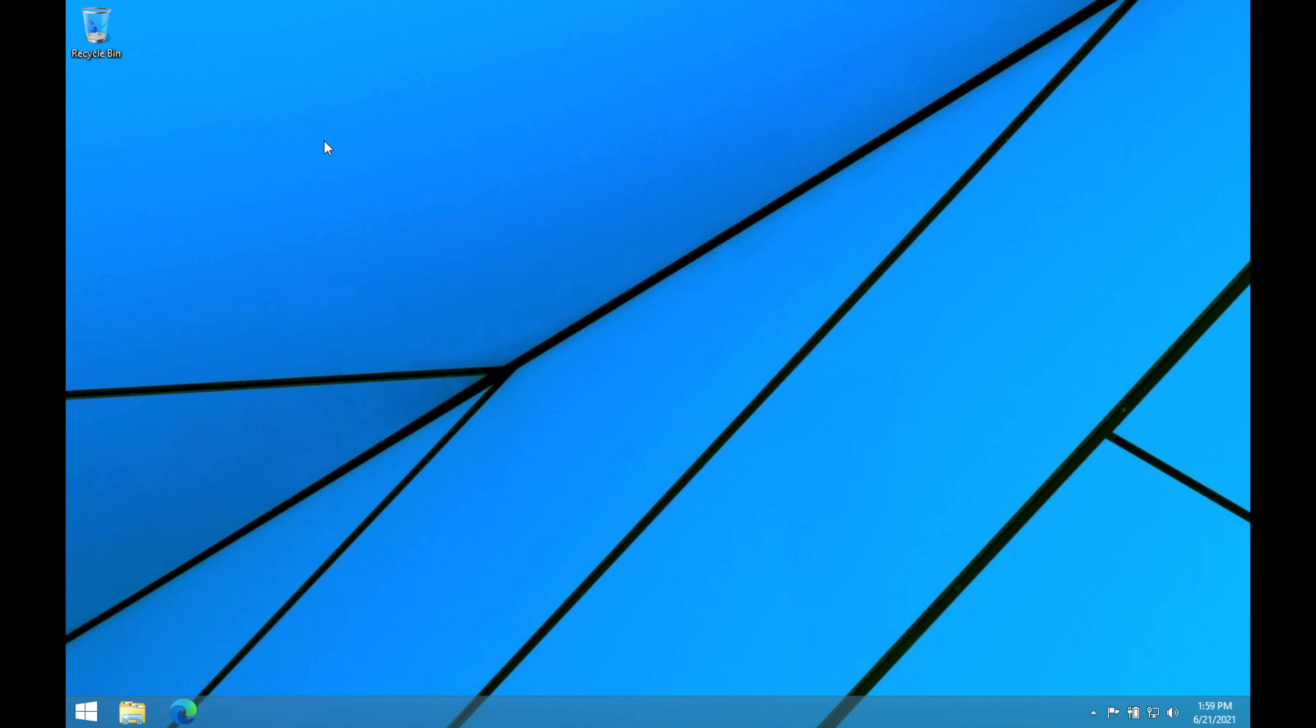Here we are, we're on Windows 8.1 Professional. This is the absolute latest version that you can possibly get, and yes, Microsoft is still supporting Windows 8.1. I believe they're supporting it until January of 2023.